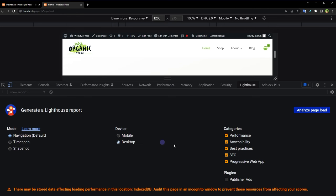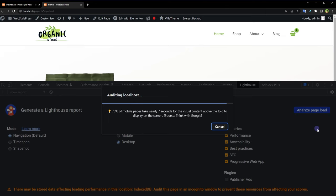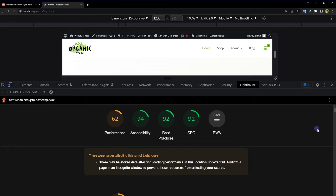Their performance, accessibility, best practices, SEO, and progressive web app metrics. I'm going for desktop. After selection, click analyze page load. It is generally recommended to perform this test in incognito mode because Chrome extensions can affect this report.